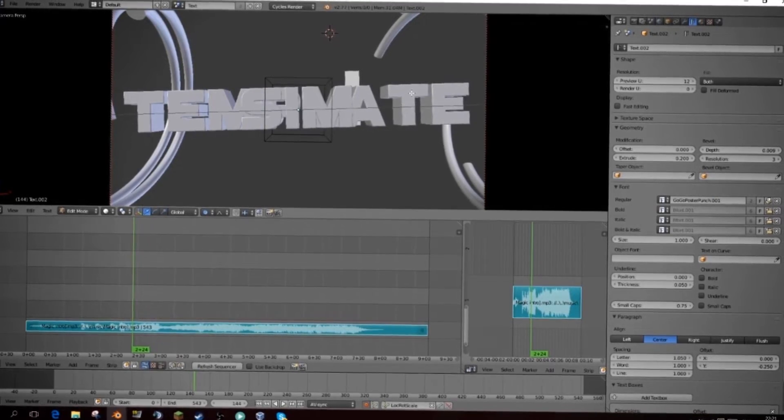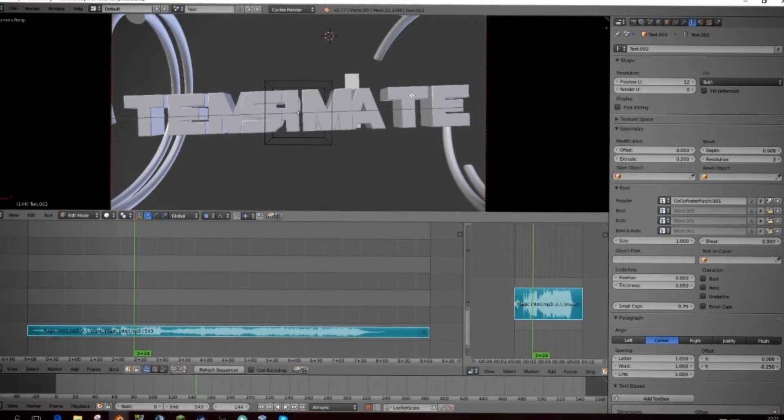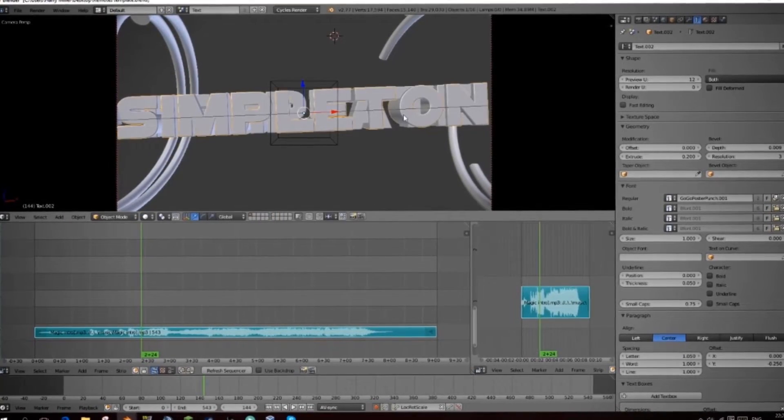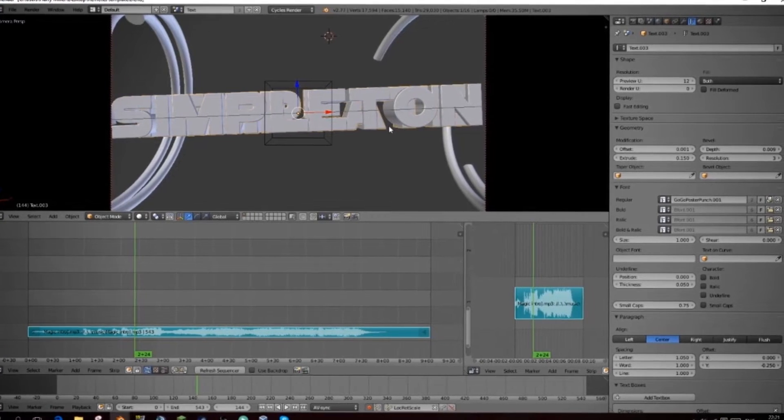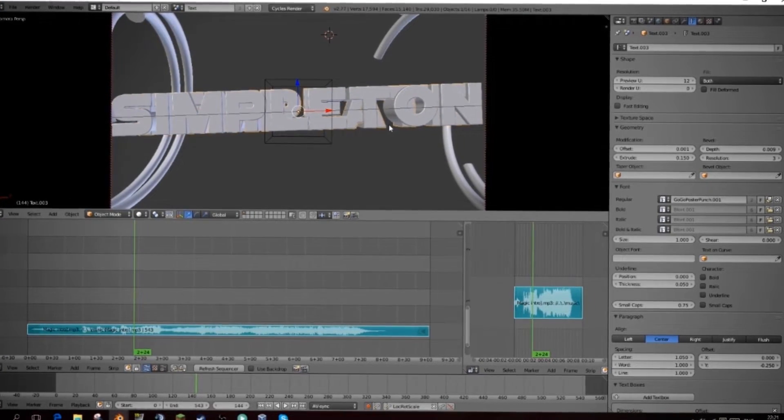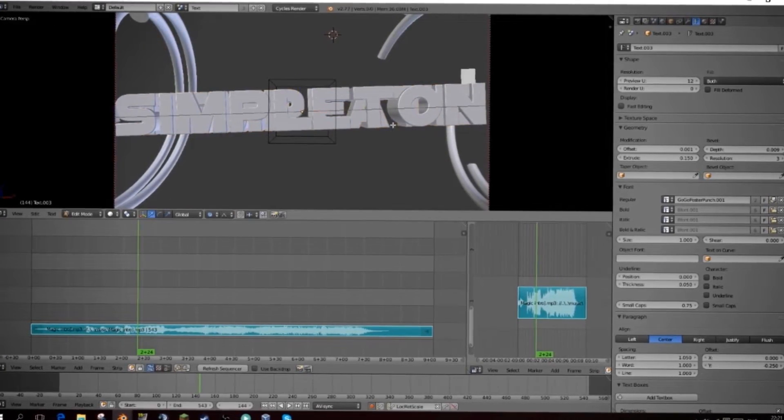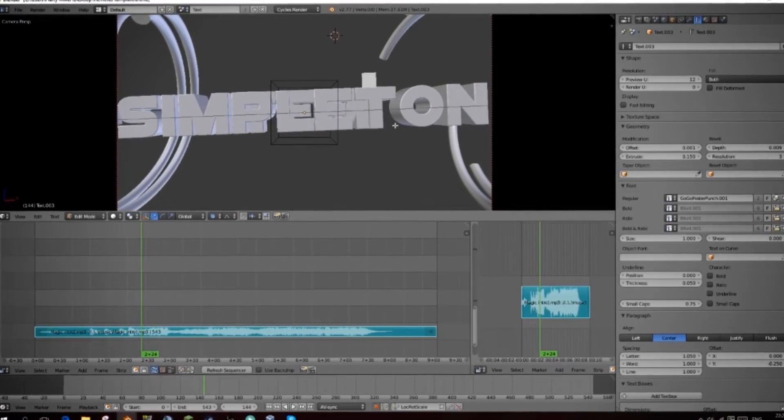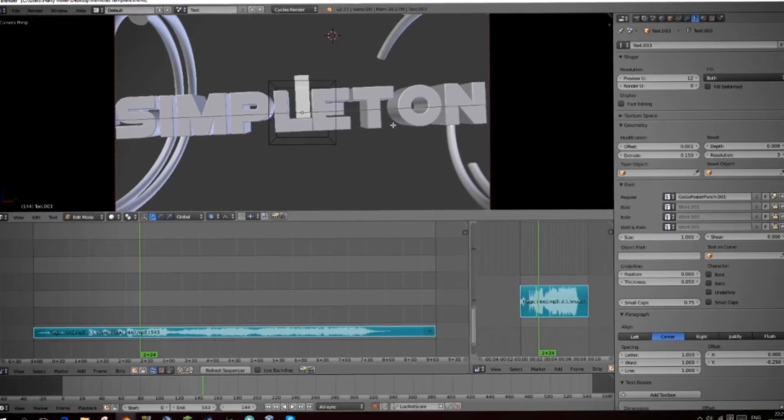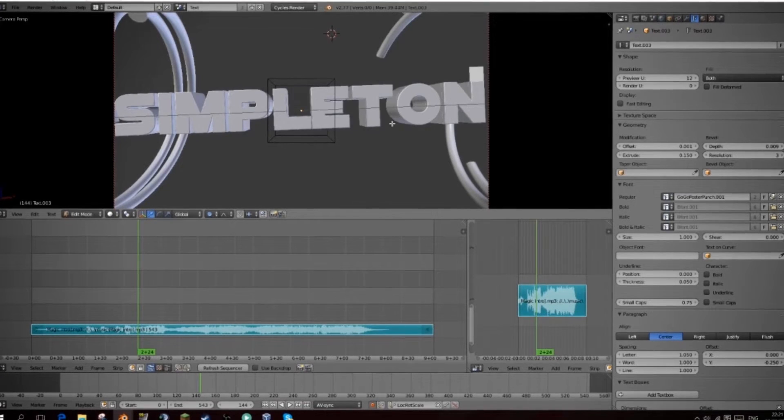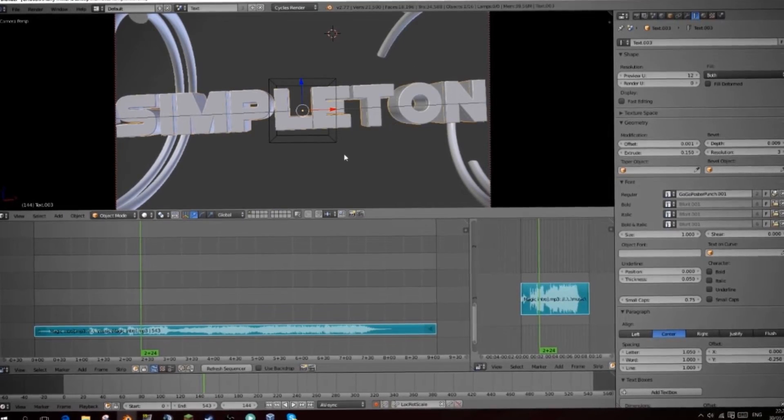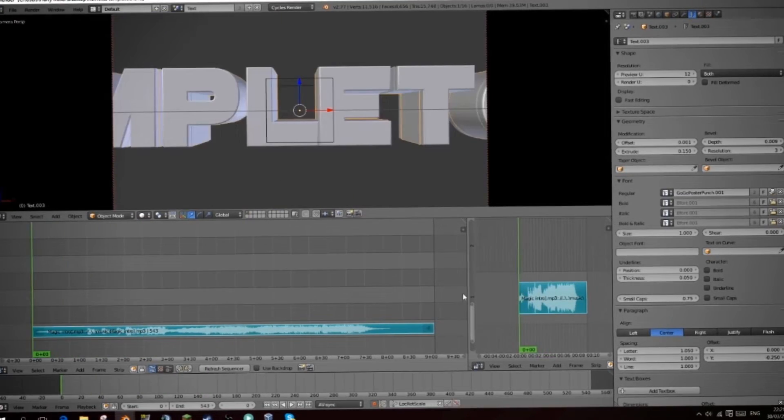So I'm going to type in Simpleton. I suggest doing it all in caps and then you need to select the text behind it by right clicking on it as well and typing in exactly the same thing. Simpleton and there we go. That's basically it.